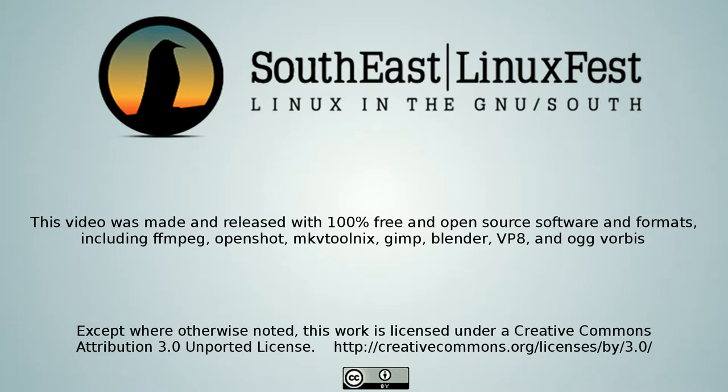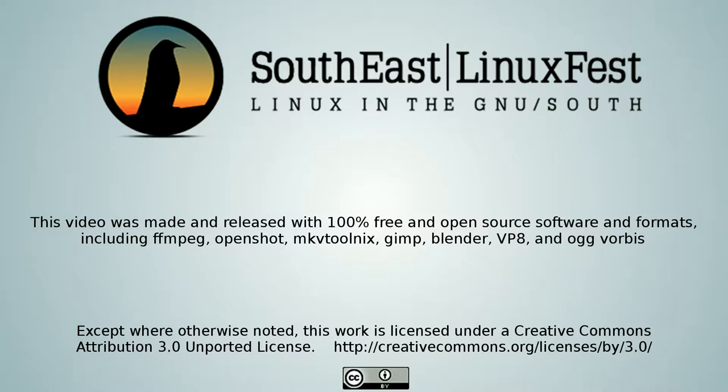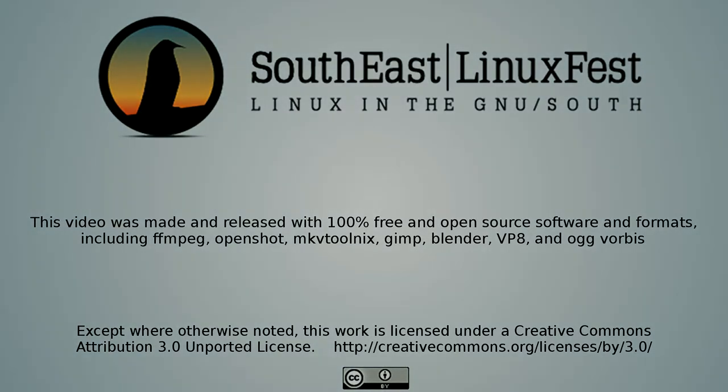The following presentation was recorded at the 2014 Southeast Linux Fest in Charlotte, North Carolina. It is licensed under a Creative Commons license. For more information, visit www.southeastlinuxfest.org.